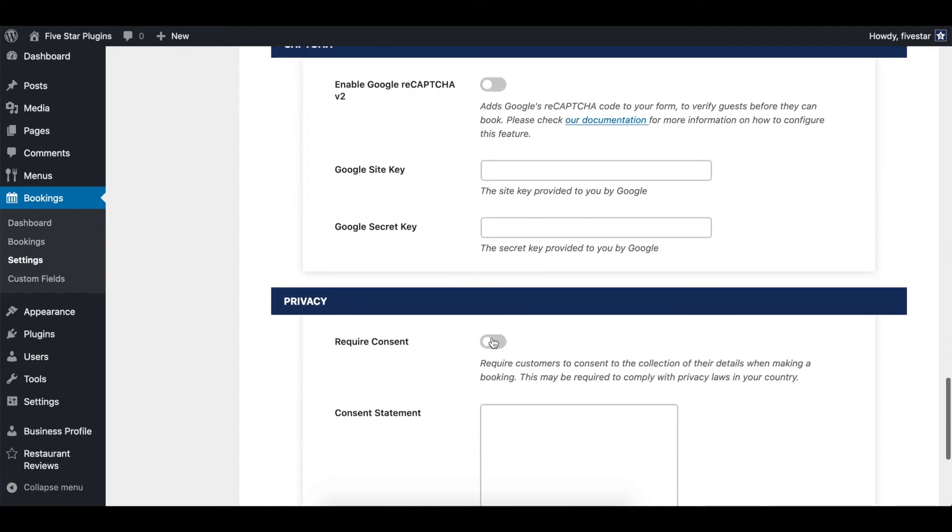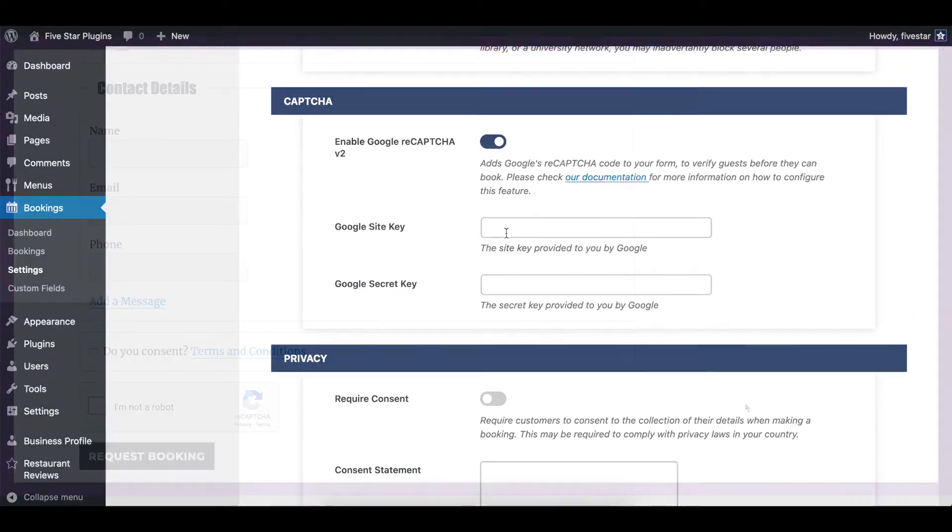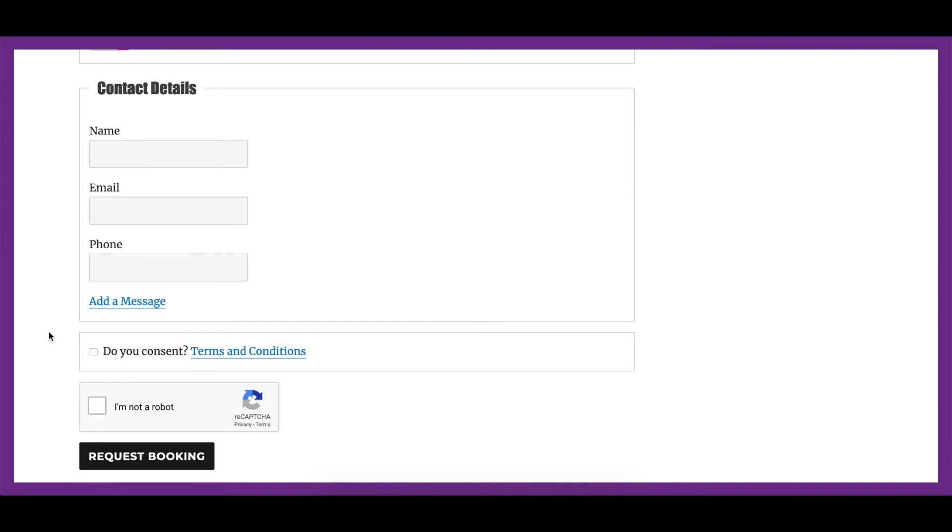Next is the option to enable a Google reCAPTCHA to help in avoiding spam submissions. You just need to provide your Google API key pair and it will automatically place the reCAPTCHA in your booking form.